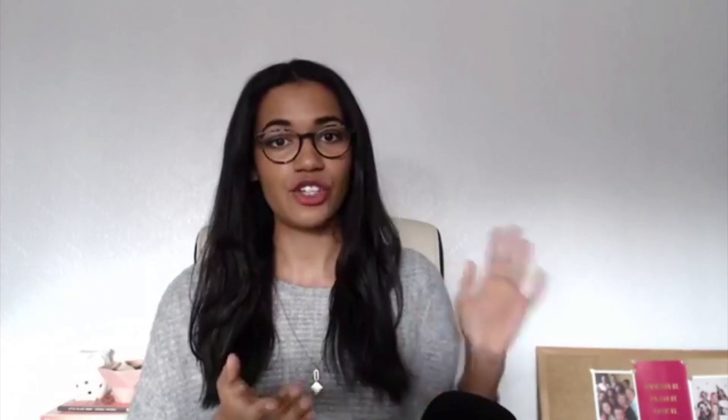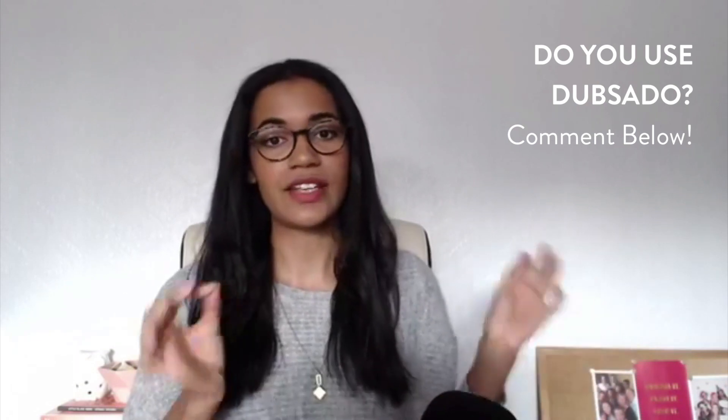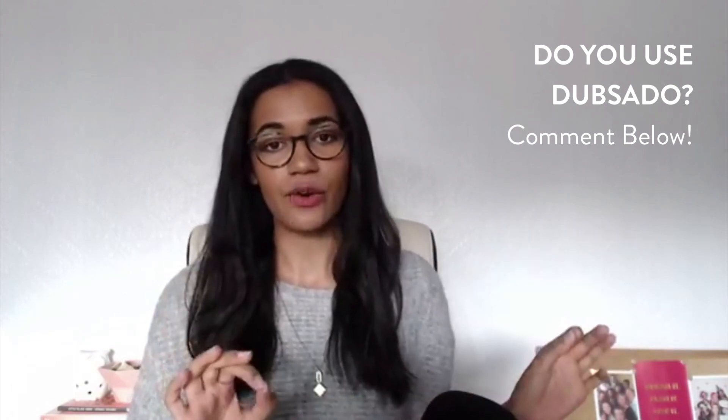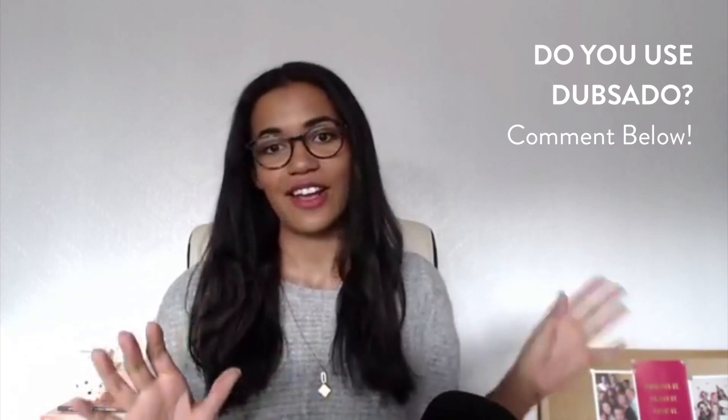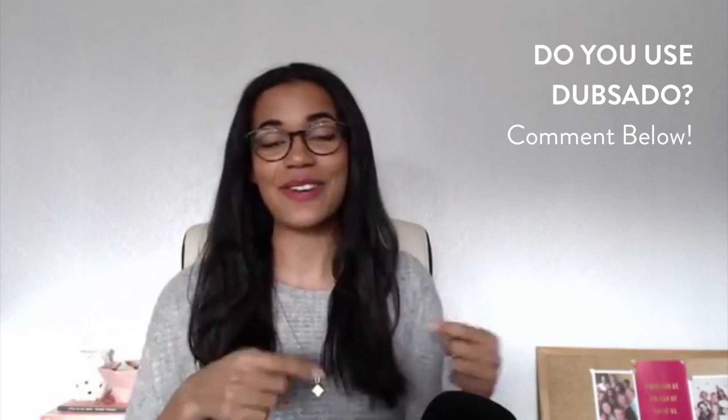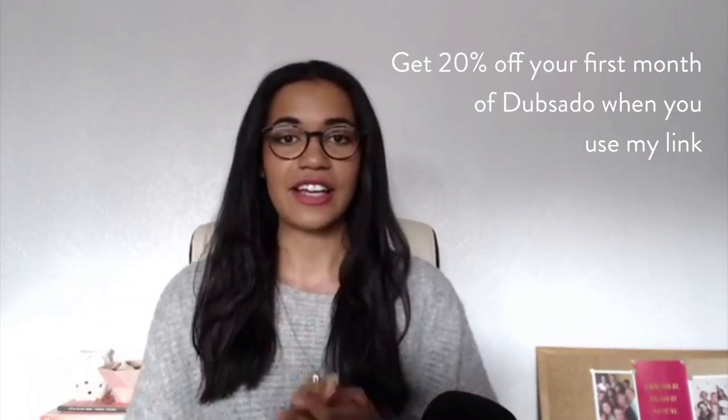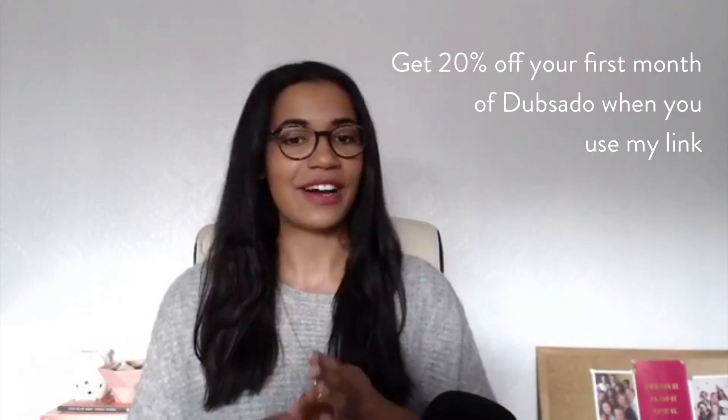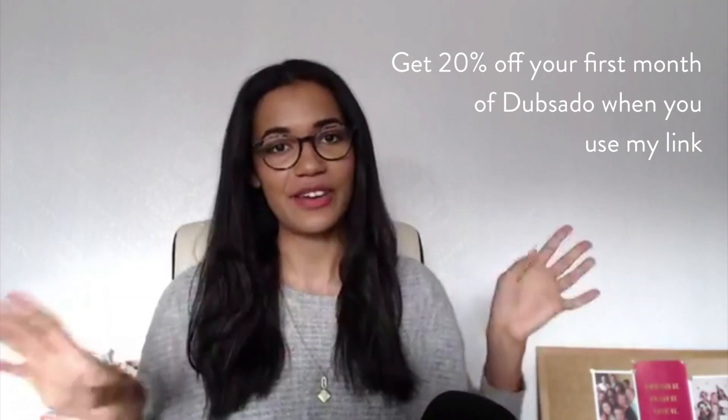So before I even jump into that, I have a question for you. Do you already use Dubsado or have you even heard of it? Go ahead and comment, let me know what you think of it, and while you do that I just want to let you know that I've got 20% off of Dubsado for you guys if you use my affiliate code. The link is inside of this post.